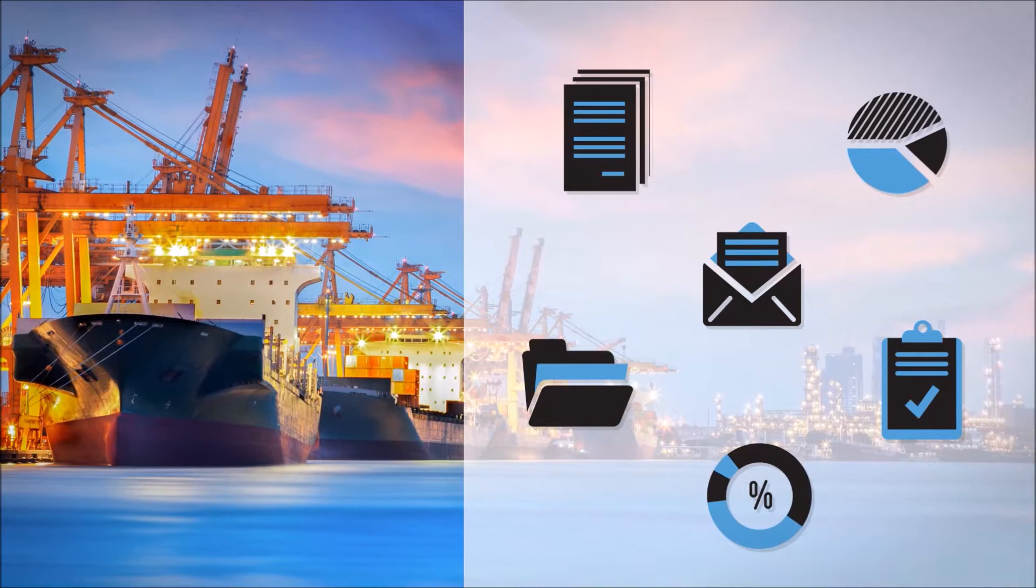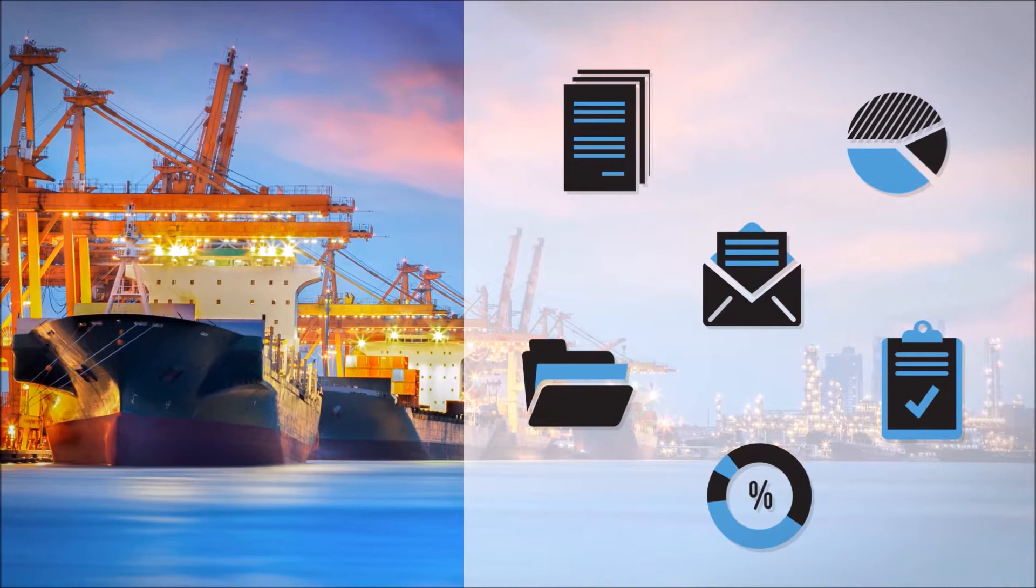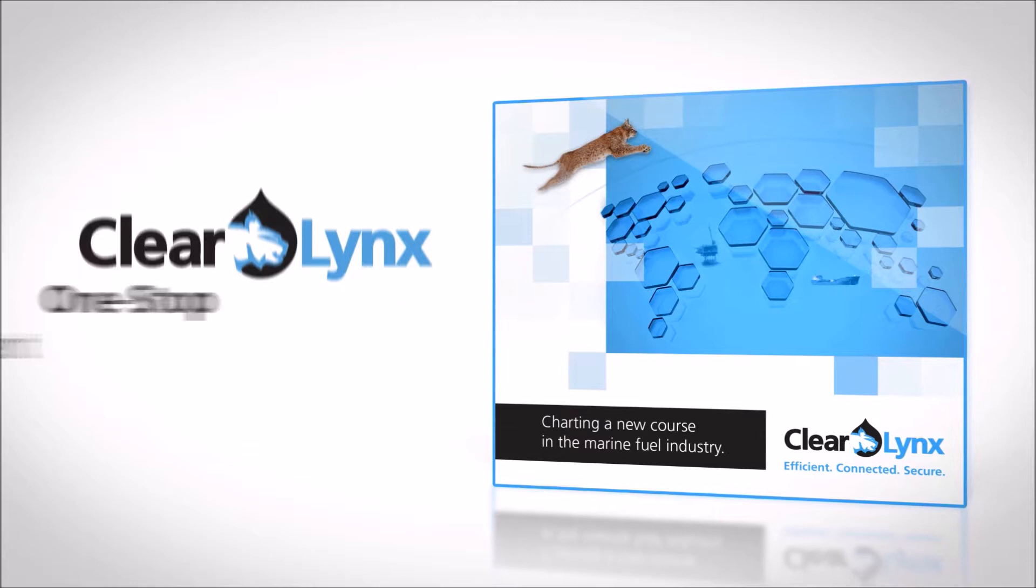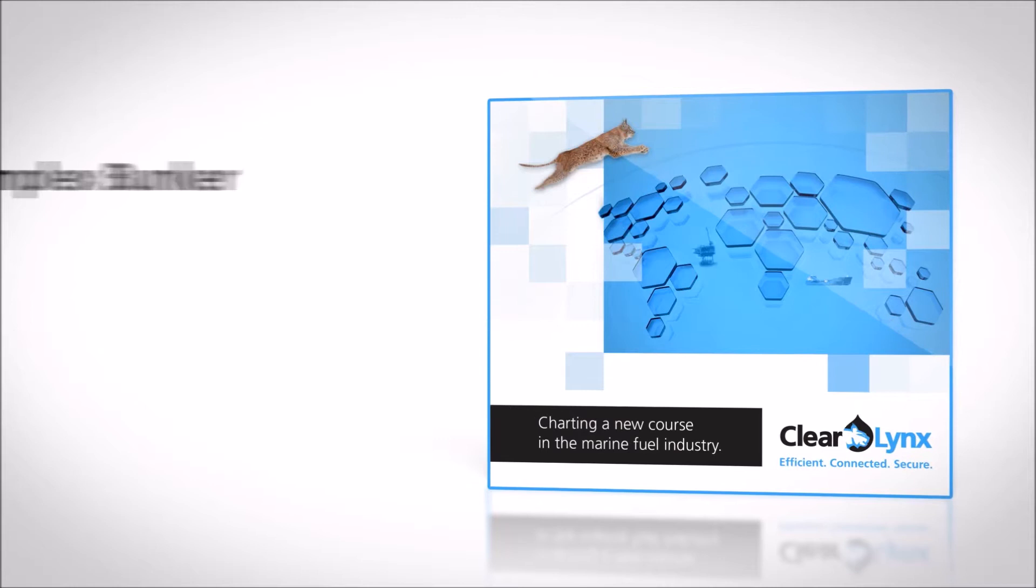Making the entire process inefficient and cumbersome. Introducing the ClearLynx Bunker Platform, a turnkey, one-stop bunker procurement solution built to provide much-needed visibility into the complex bunker supply chain and its multiple stakeholders.